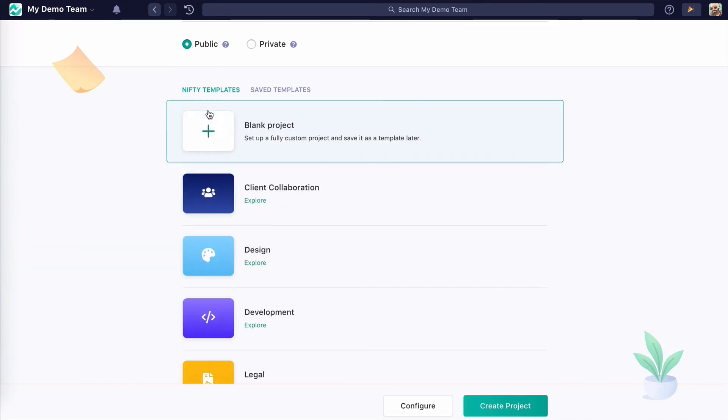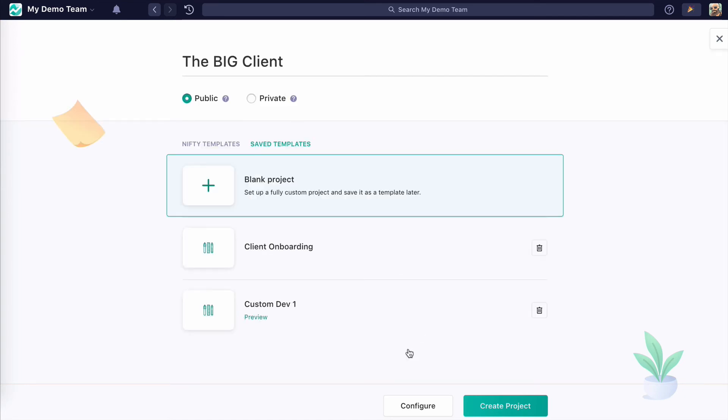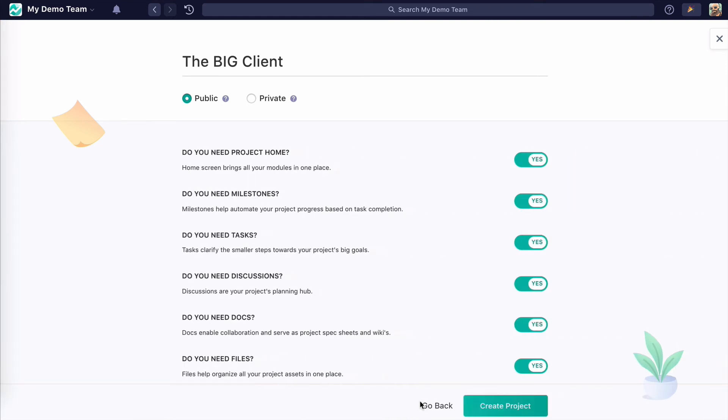I'd also like to point out the configure button, and this is where I can shape a project to my specific needs. So if I don't need any of these modules, I can disable them.